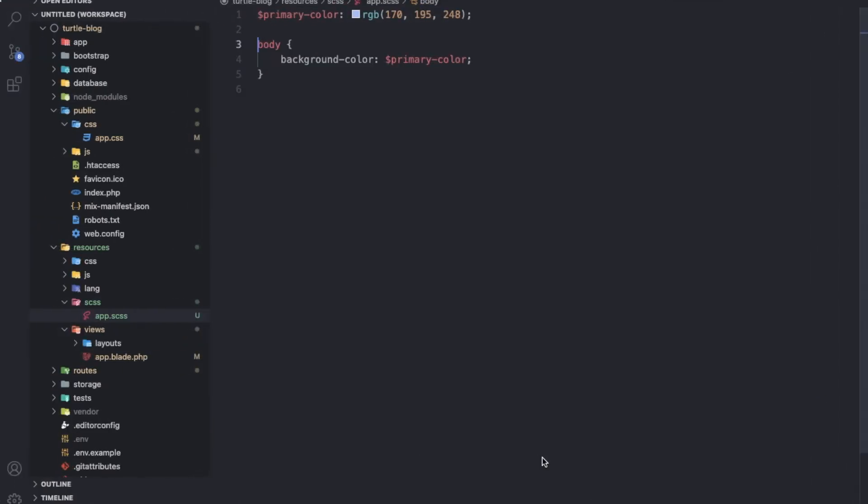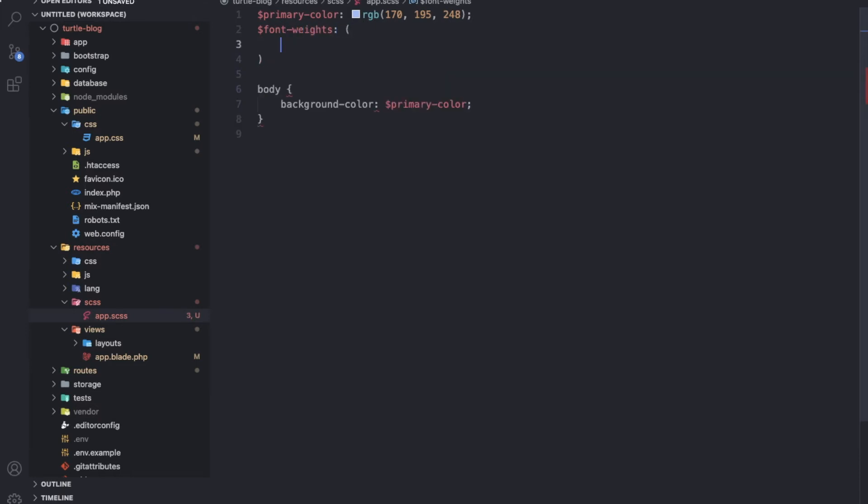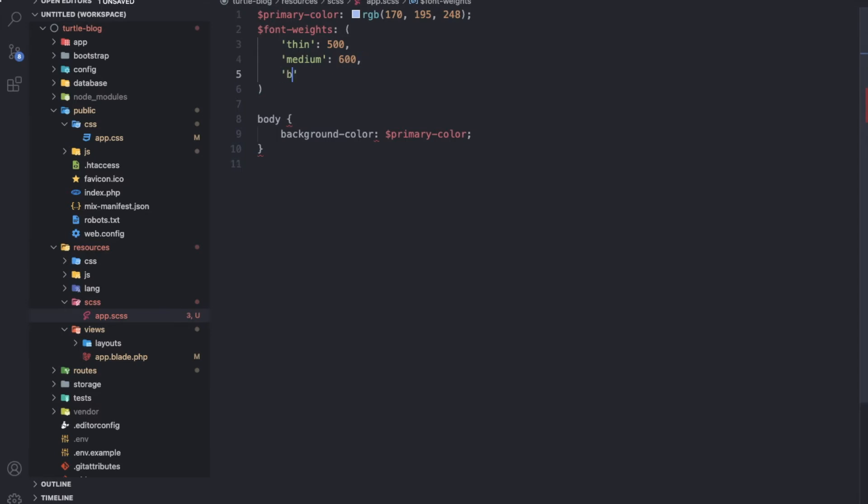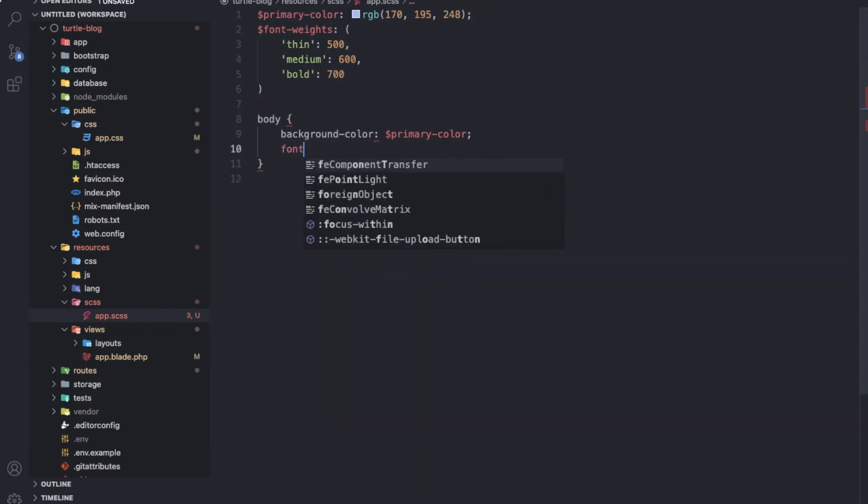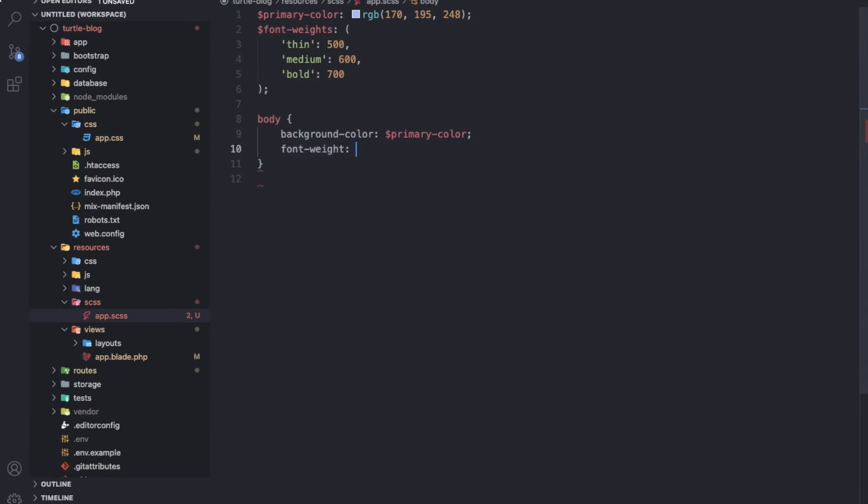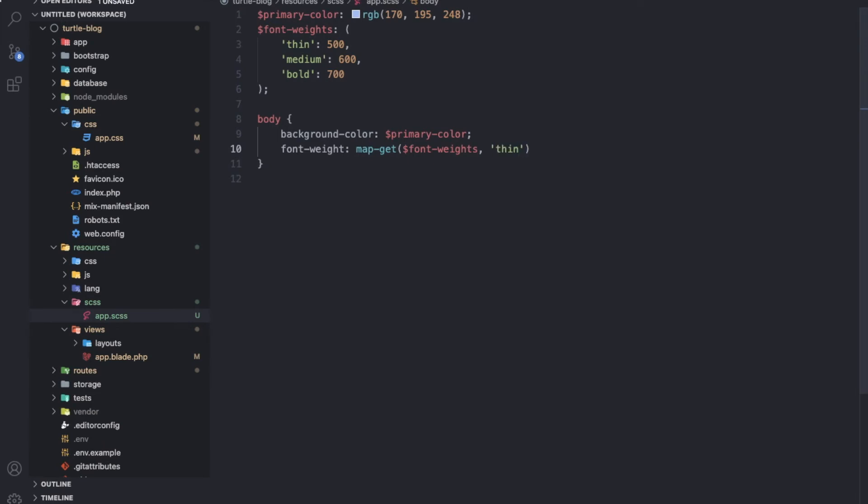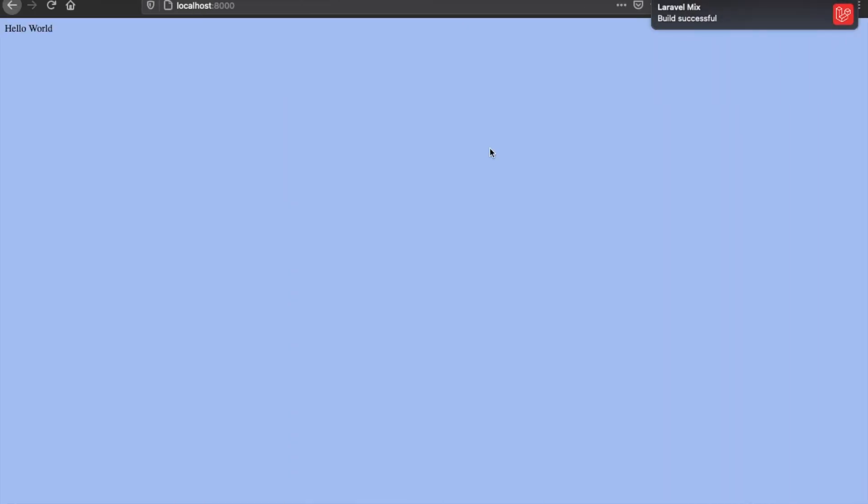We will see about the map-get feature now. Here I'm going to declare a variable named font-weights and I will give some values: thin to 500, medium to 600, and bold to 700. I'll use this in the map-get function, passing font-weights as the collection of data and the desired key I want to use in my CSS.